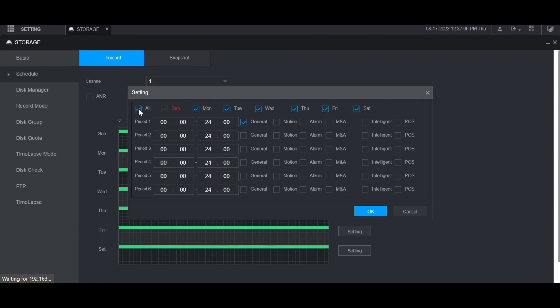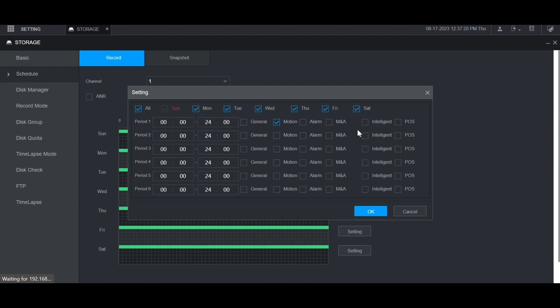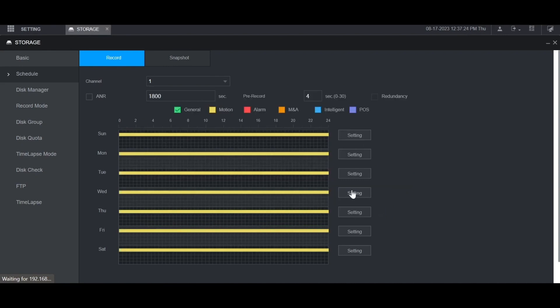So I'm going to check all for all days of the week. I'm going to uncheck general and just check motion. I can set the time here; I'm setting it from midnight to midnight. I'm only going to record motion not general, but you can also record general or any of these other options if you want. When you're done click OK, and then you will see yellow bars across every day of the week for when motion will be recorded.